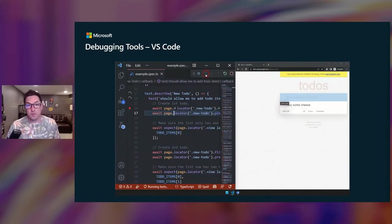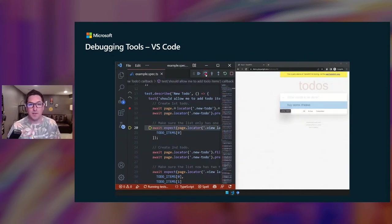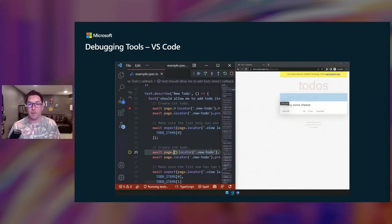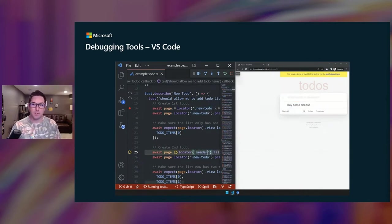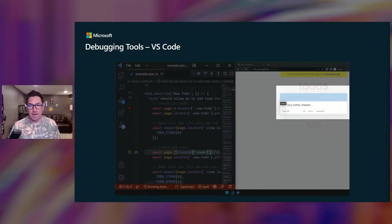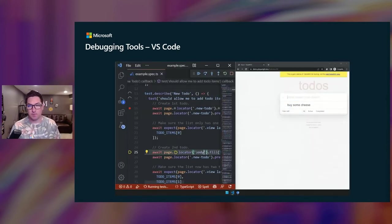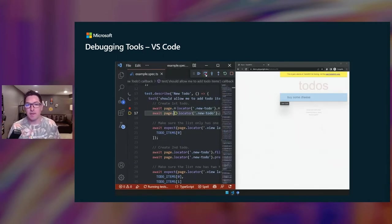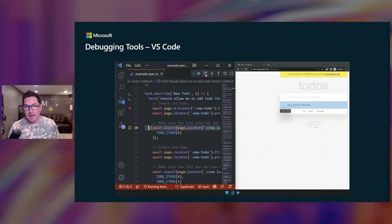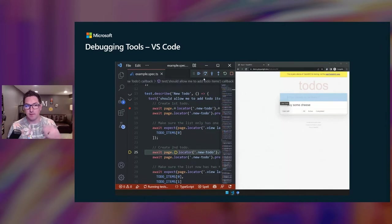So in VS Code, you can right-click and start breakpoint debugging. So when your cursor is on an action or a locator, the corresponding elements are then highlighted in the headed browser that gets launched.